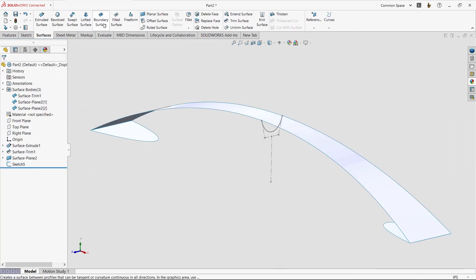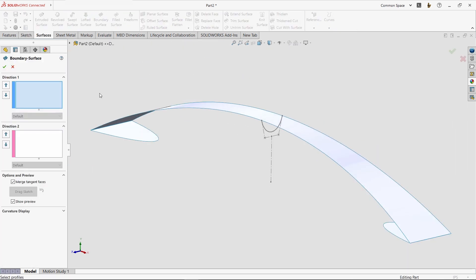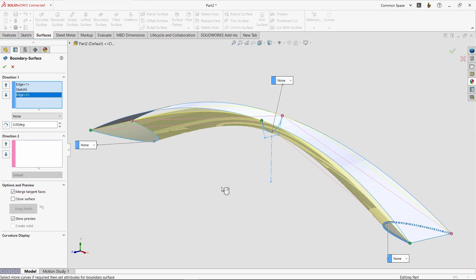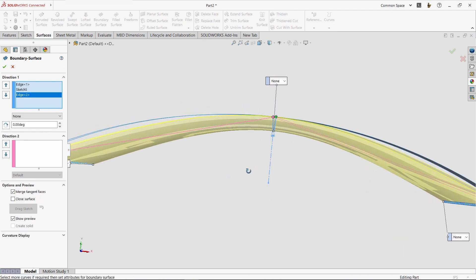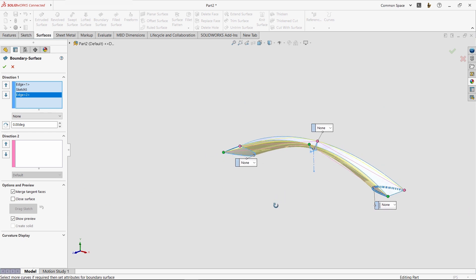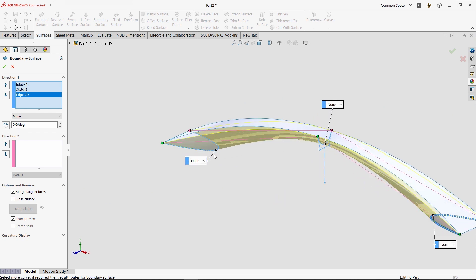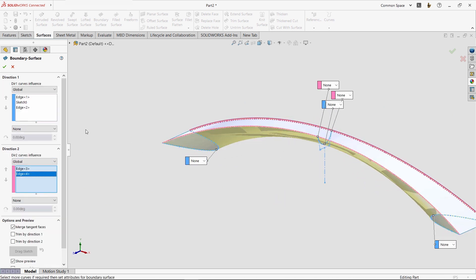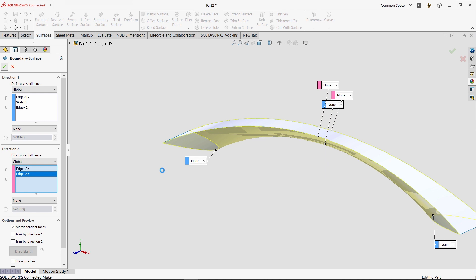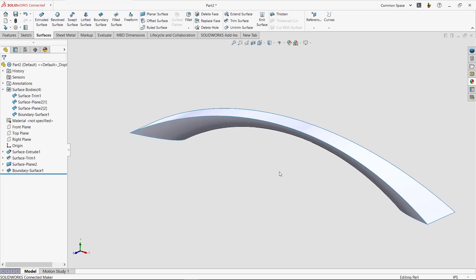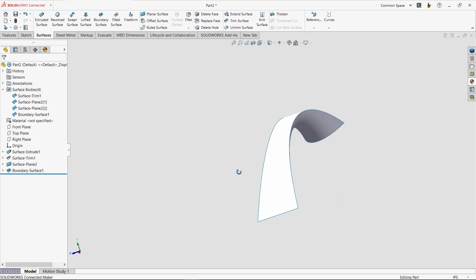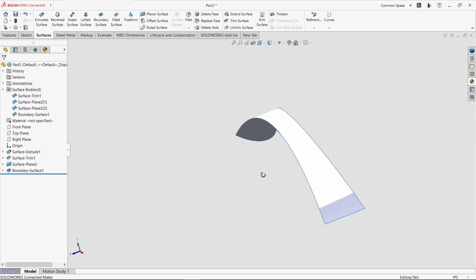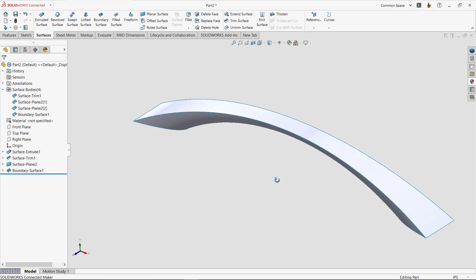In the boundary surface property manager, you'll notice direction 1 and direction 2 input fields. Notice that we get a preview of the resulting surface as we select the three curves along the bottom of the handle. But the surface isn't exactly what we want until we add the two edges on the top of the handle into the direction 2 field. At this point, the design looks the way we want. But all of those blue edges, as well as the four bodies in the surface body folder, remind us that we have one step left.